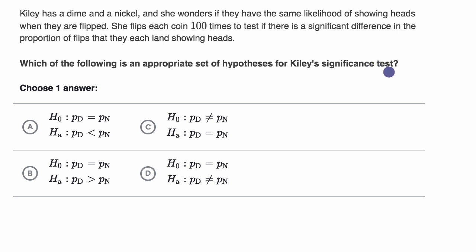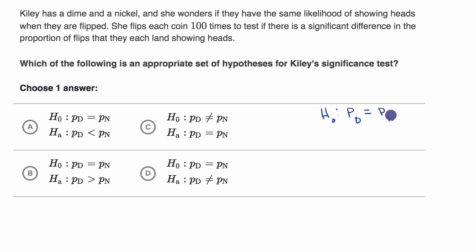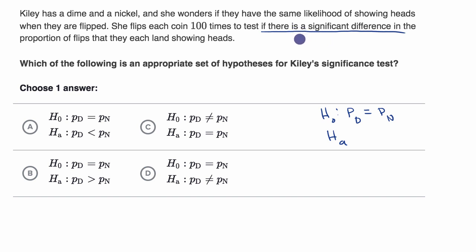Pause the video and try to do it on your own. The null hypothesis would be that there is no difference — that the proportion of getting heads with the dime is the same as the proportion of heads with the nickel. The alternative hypothesis: she wants to test if there is a significant difference, not if one is specifically lower or larger. So her alternative hypothesis is that these two proportions are not equal to each other.